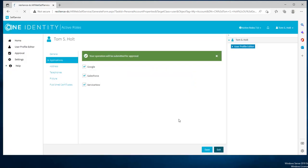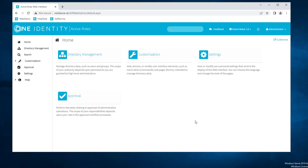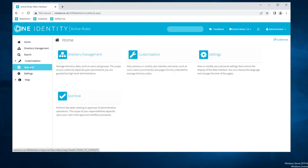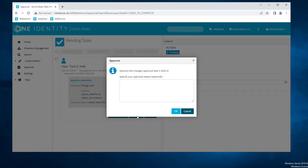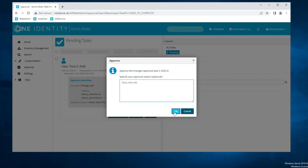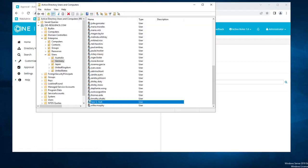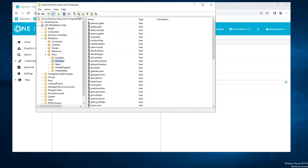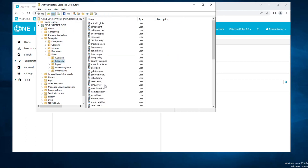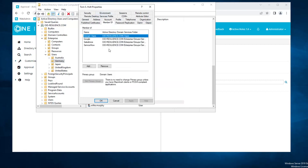Once the reason has been provided, we need to wait for an administrator to log into ActiveRoles web interface, go into the approval task, and validate the application request. Once again, a reason needs to be provided why this has been approved and that's it. Once the administrator has validated the request, if we have a look at Active Directory and we do a refresh, we can see that Tom Holt is now part of the groups Salesforce and ServiceNow, meaning he will have access to the applications in OneLogin.